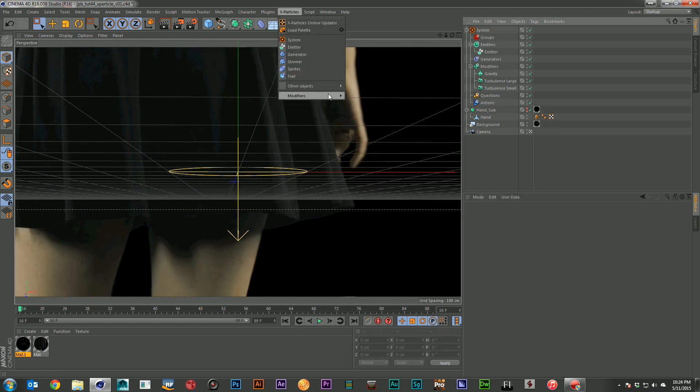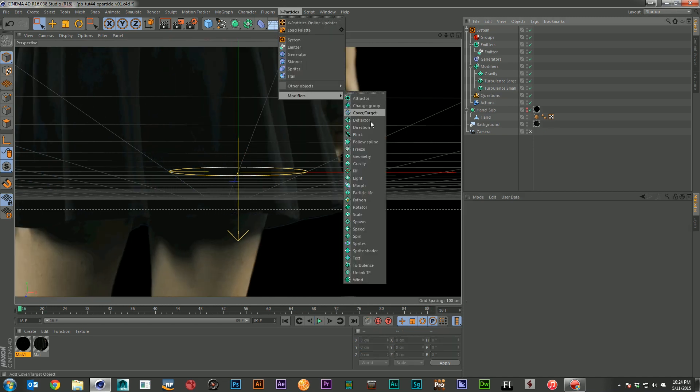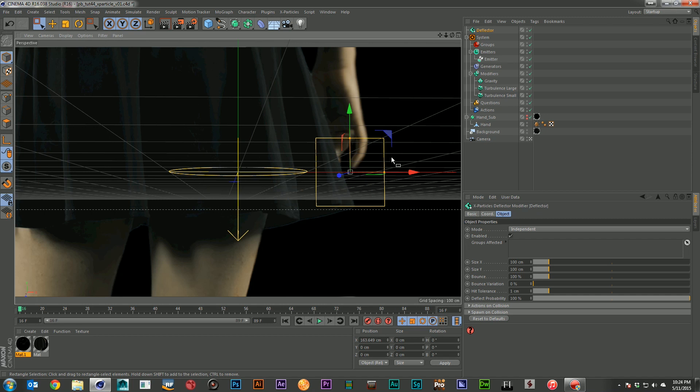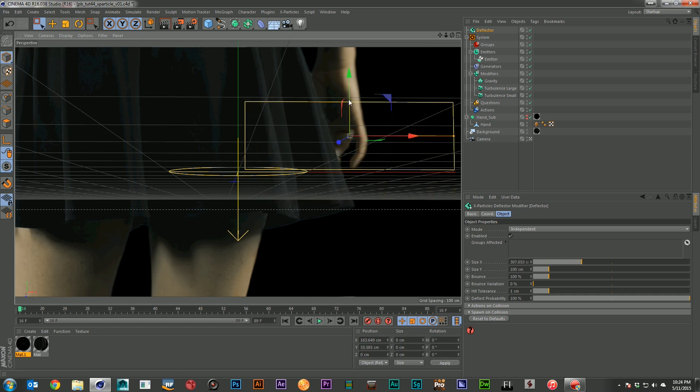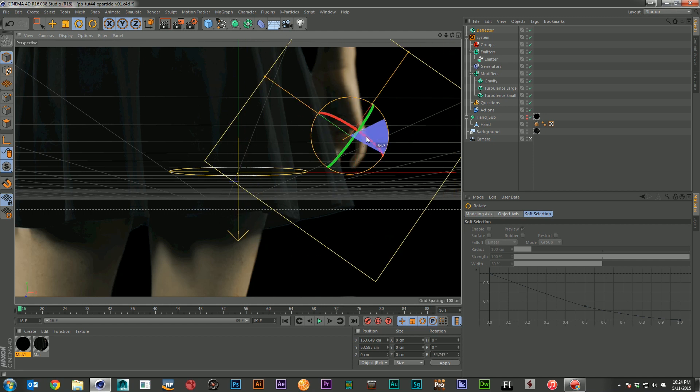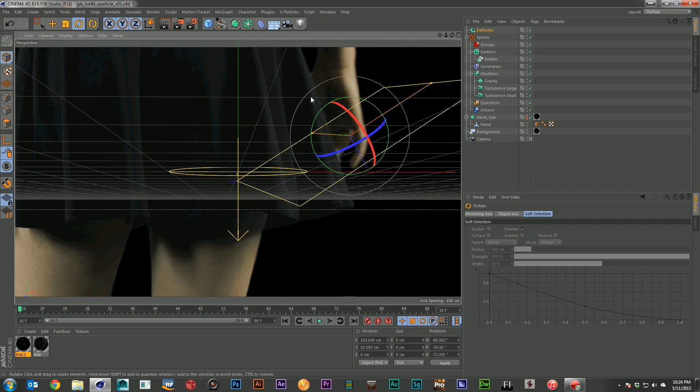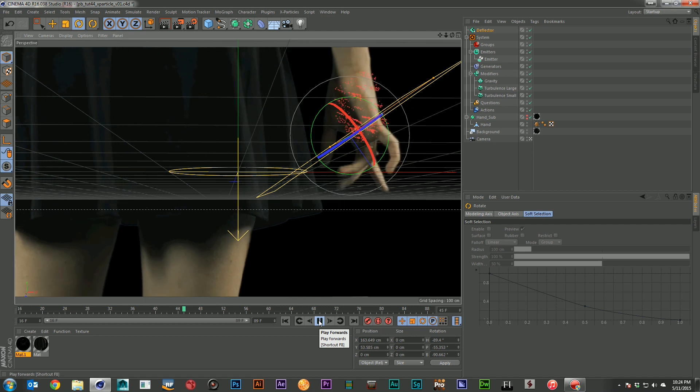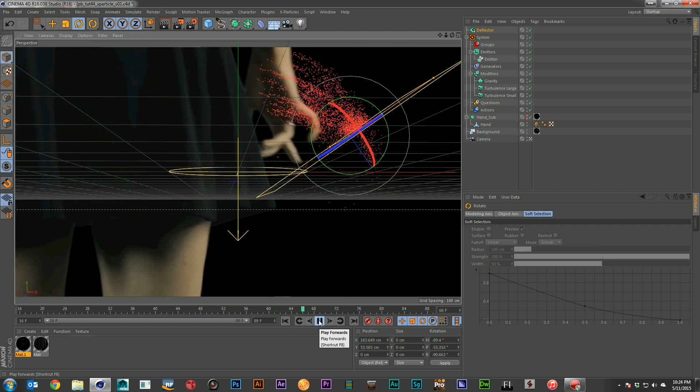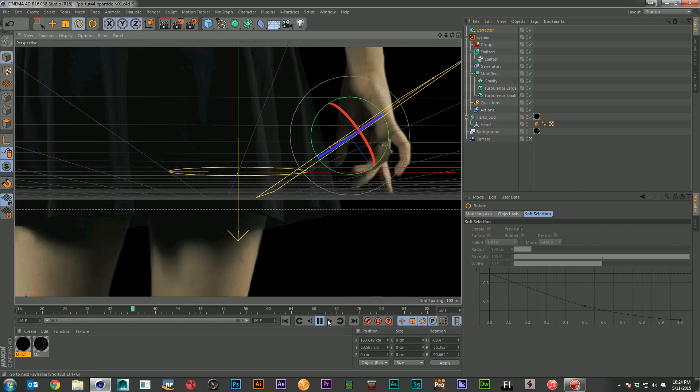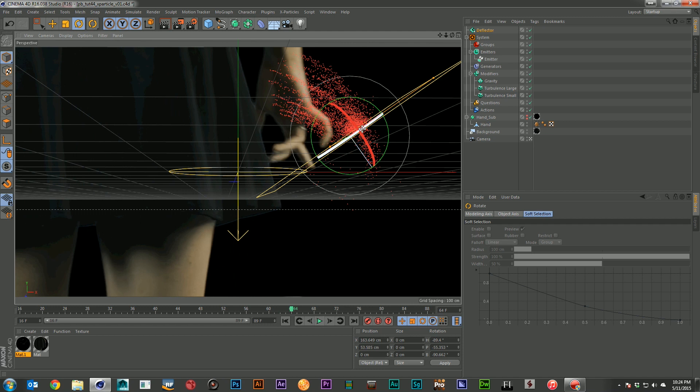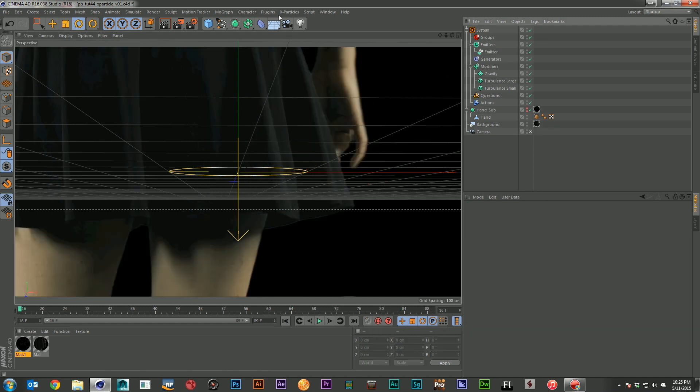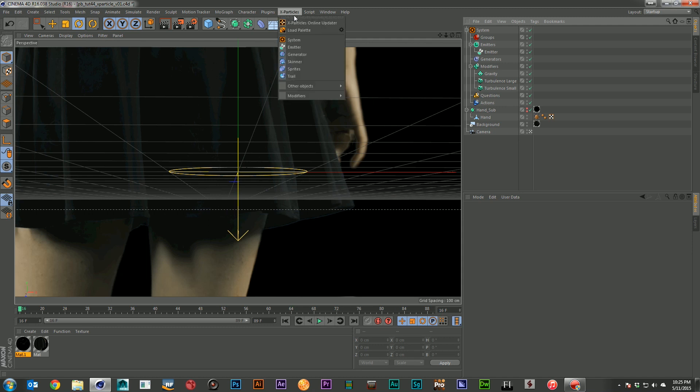We've got deflectors, which is basically a plane in space that you can use to bounce your particles around. So I'm going to go ahead and make this a little bigger. I'm going to rotate it. And I'm going to let the particles bounce off it. You can see them starting to interact with this surface. So this is great if you have a wall or a floor that you want to have your particles interact with. The deflector is a wonderful way to do that.